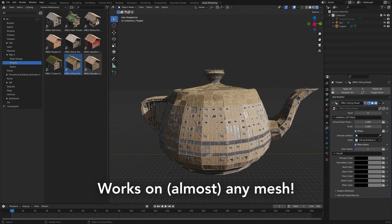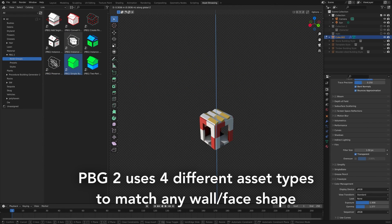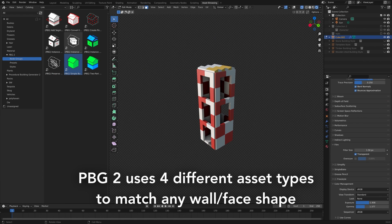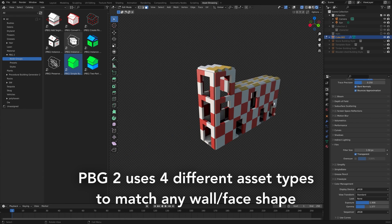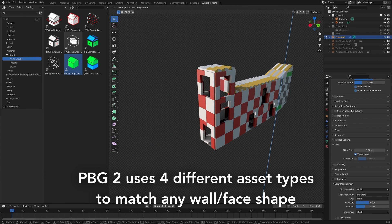With its easy-to-use interface and powerful features, it's no wonder why this tool is becoming a popular choice for 3D artists and Blender users alike.